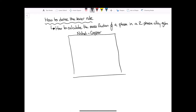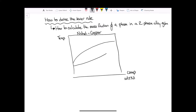On the y-axis we have temperature, and on the x-axis we have the composition, which we'll write in terms of weight percentage of nickel. In this phase diagram we have a few phase boundaries: at high temperatures we have a pure liquid phase, at low temperatures we have a pure solid phase, and in the middle we have a liquid plus solid two-phase region.